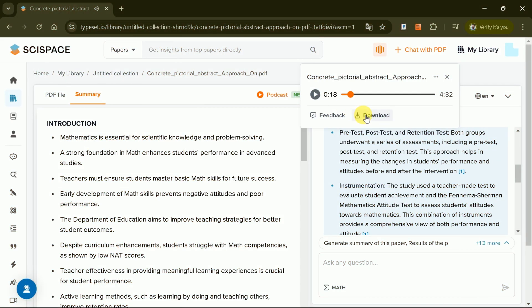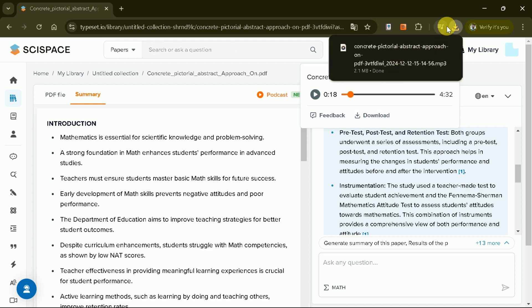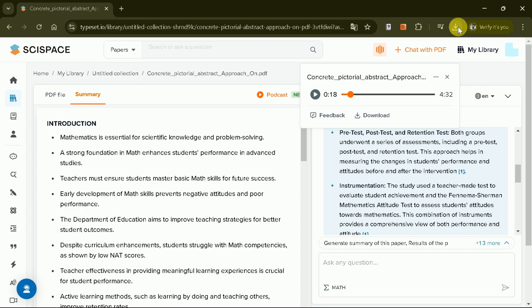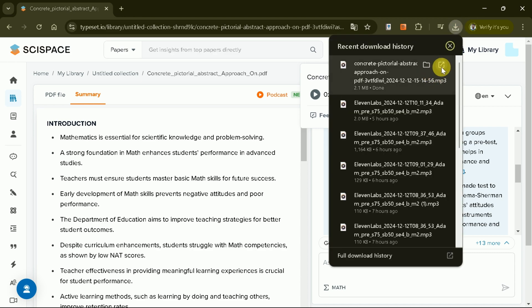You just listened to the podcast that discusses about the academic paper. Now, you can download this podcast in single click of a button. Here is the downloaded version.